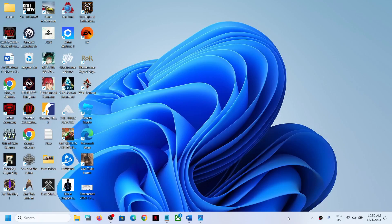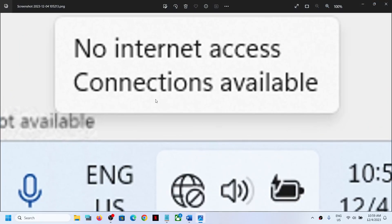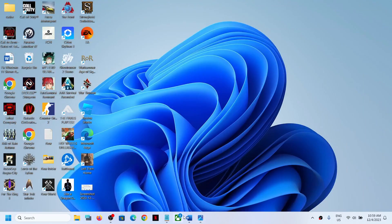Hello guys, welcome to my channel. Today in this video I'm going to show you how to fix the no internet access issue. When you click on the internet icon on the bottom right of your screen, it is not showing any connection and it says 'no internet access', even though the Wi-Fi or Ethernet connection is working fine. If this is what is happening, please follow the steps shown in this video.